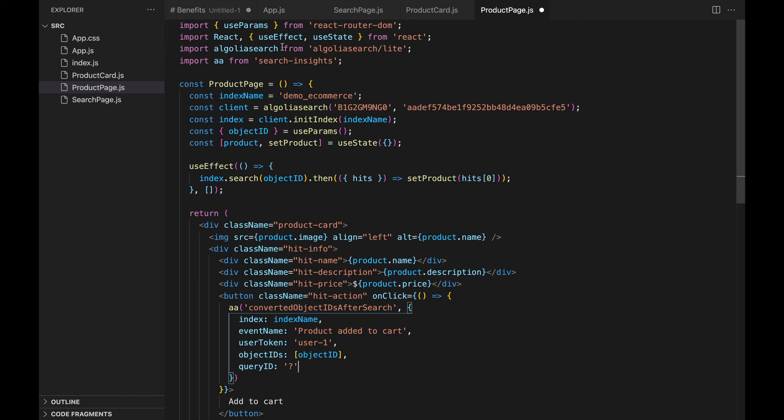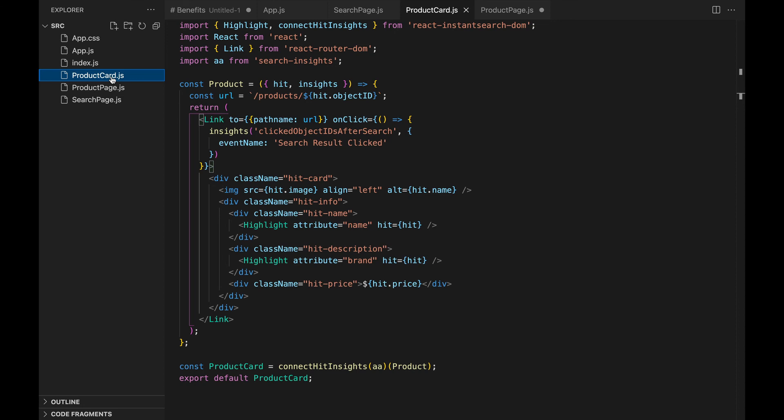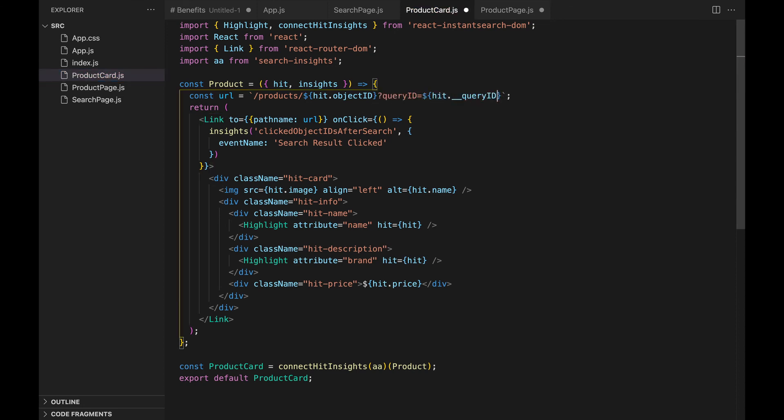Let's go to app.js and edit the product route to include the query ID. Then, change the URL in the product cart.js to add the query ID value.